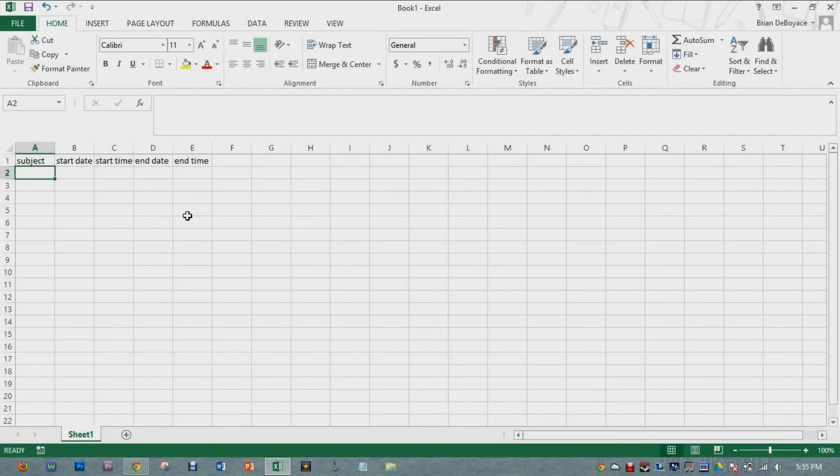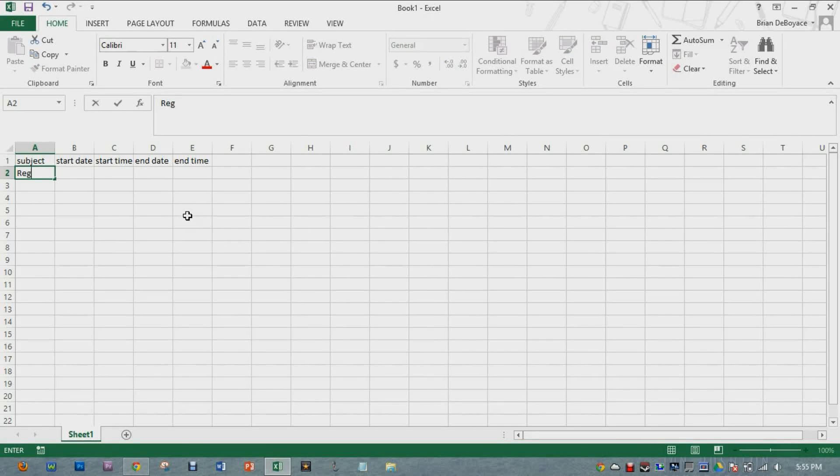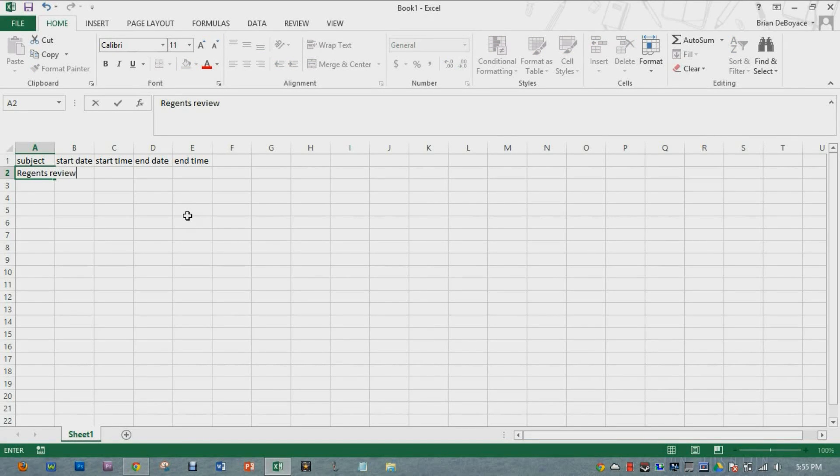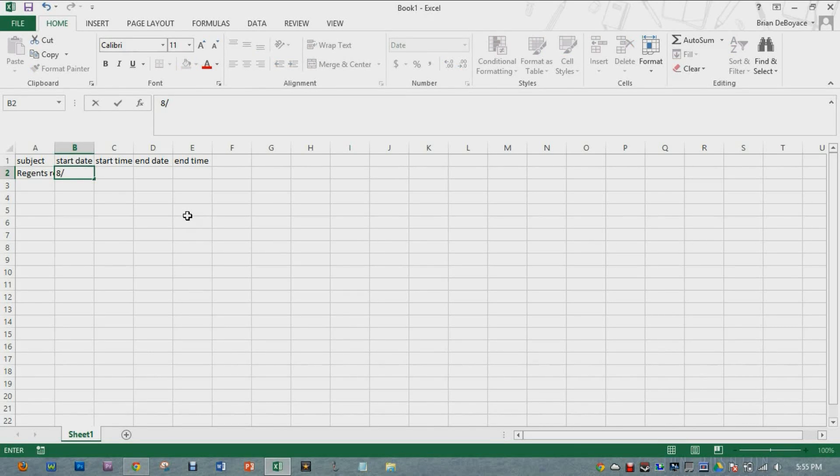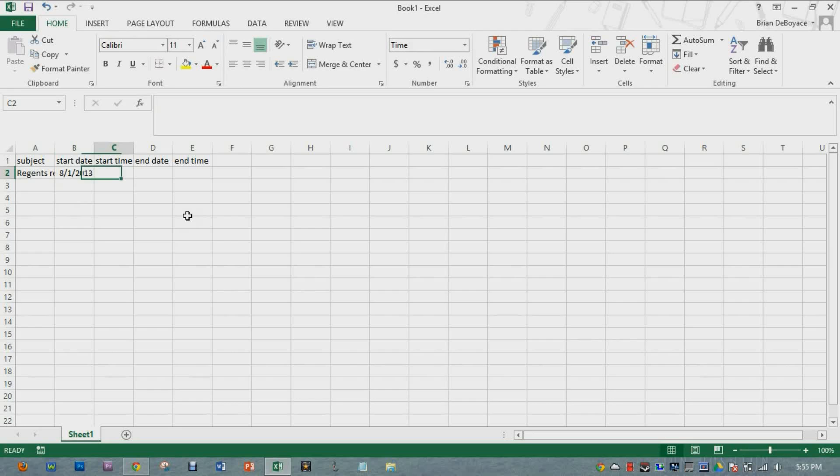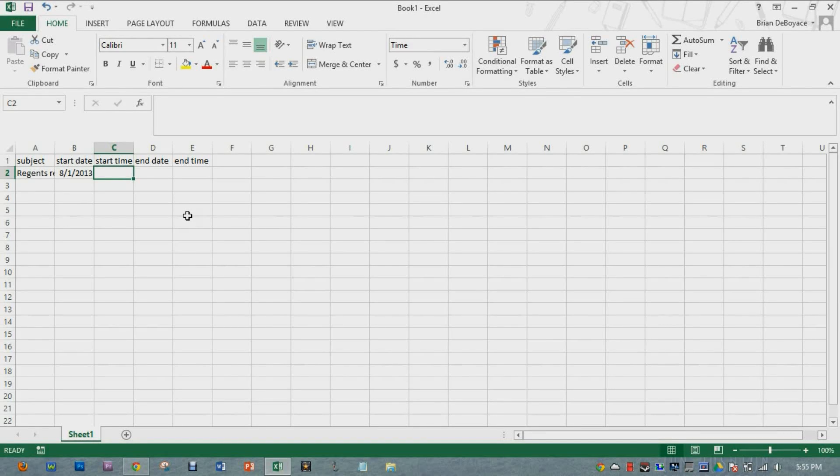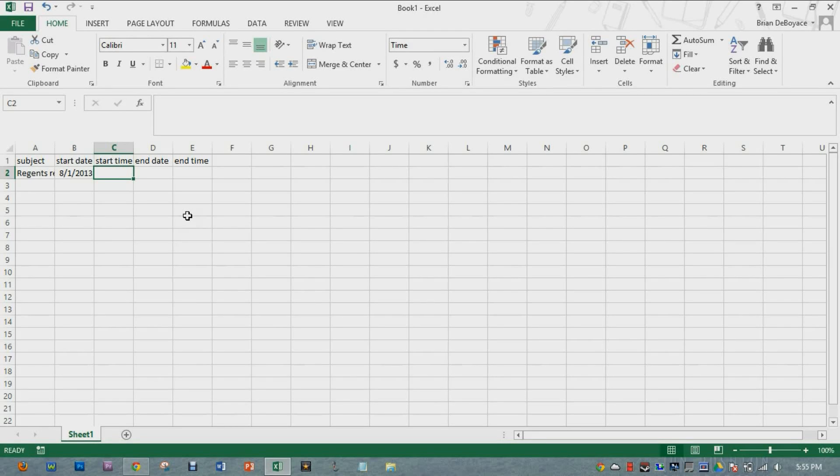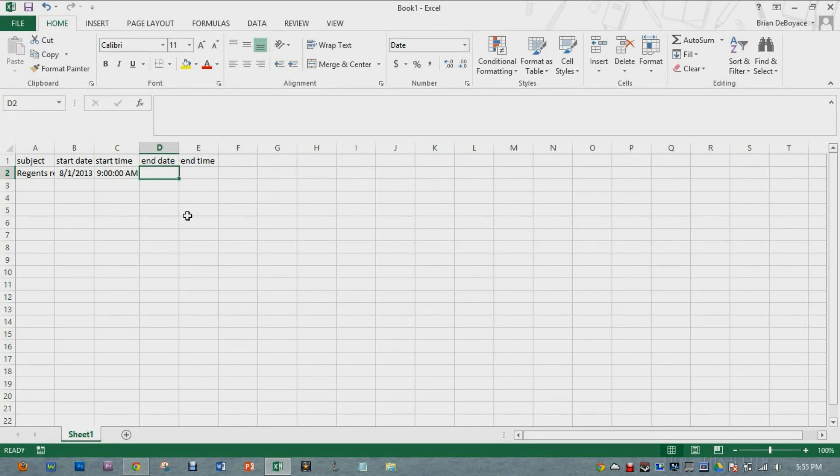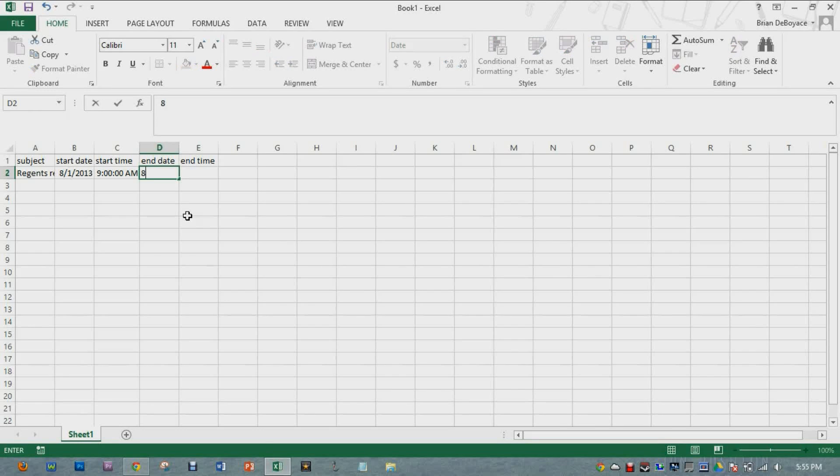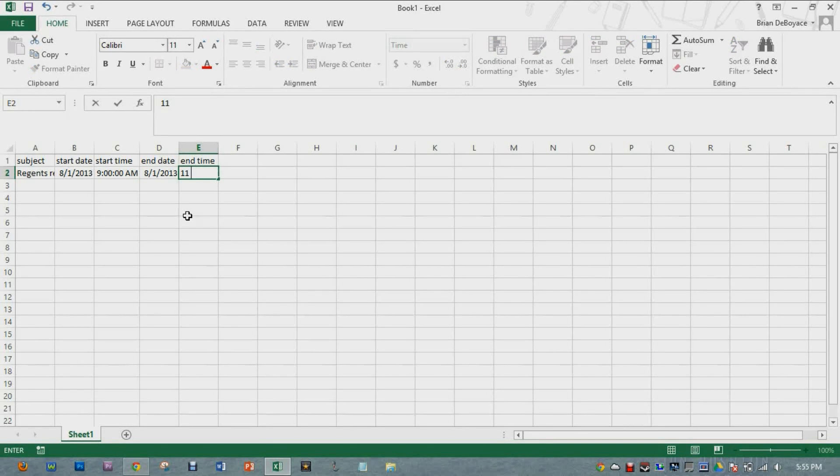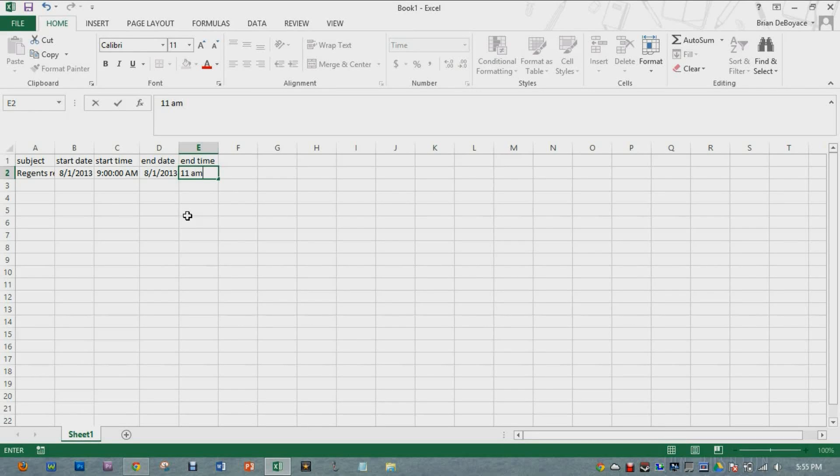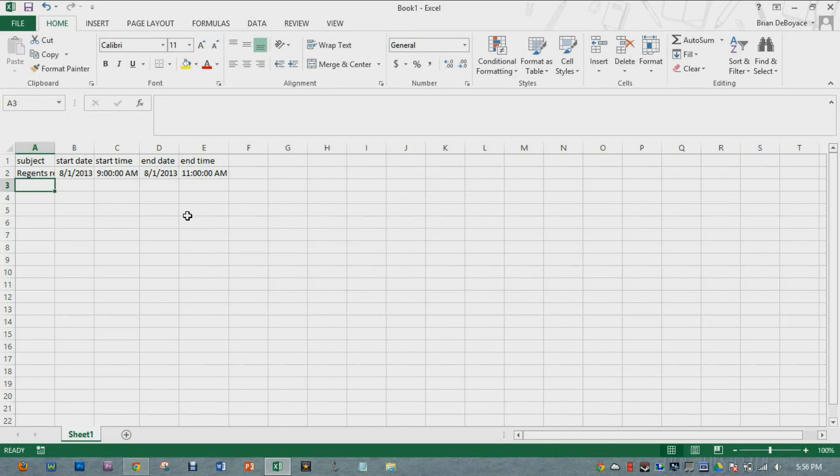So let's create a few fake events. Let's say I have Regents Review. And it's going to be sometime in August for some reason during the summer. Say August 1st. You see it already formatted for us for this year, August 1st, 2013. The start time, I'm going to say it's at 9 AM. It's reformatted again. And it's going to end the same date. And it's going to go about two hours. 11 AM.